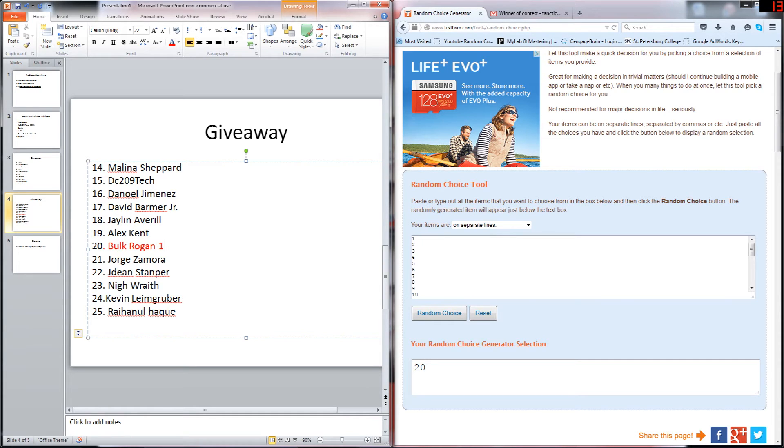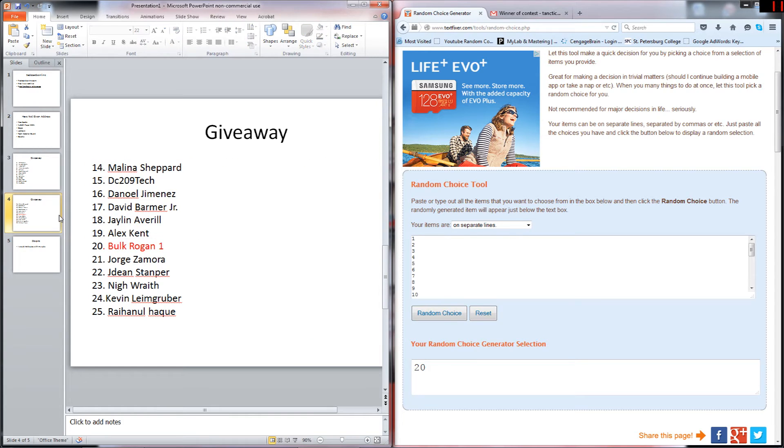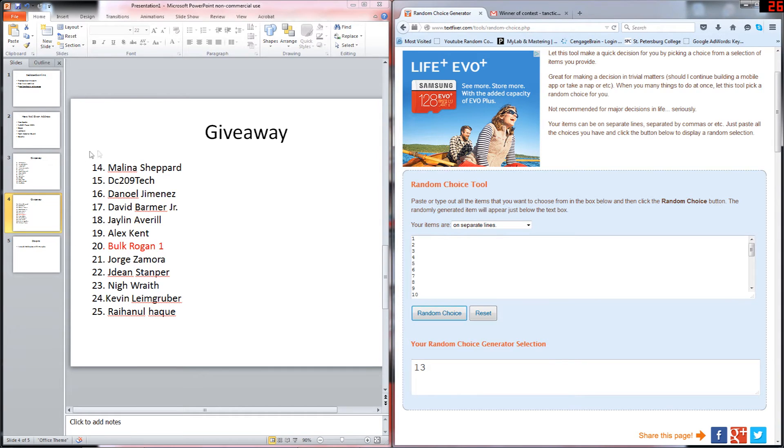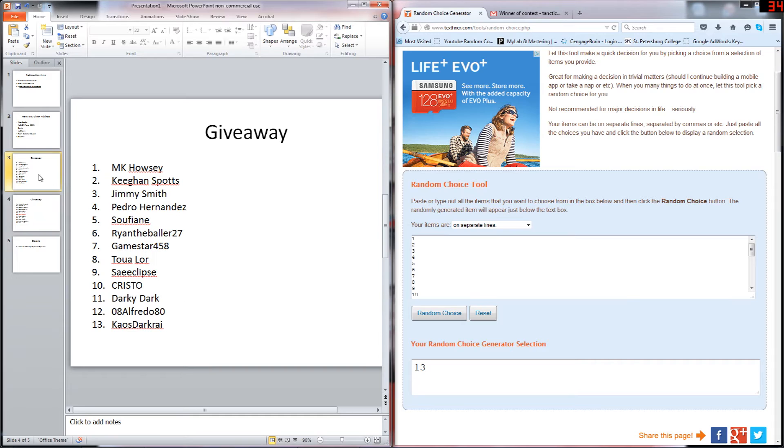I'd really still like you to comment in the section below just to see the activity. Our next winner is going to be number thirteen. This is Chaos Dark Rye. Congratulations, my man. He's been a subscriber since the beginning. I do have your address as well, but please just comment below so I know you're active.